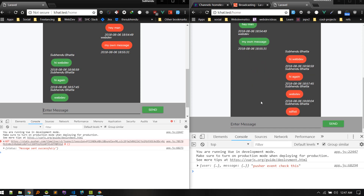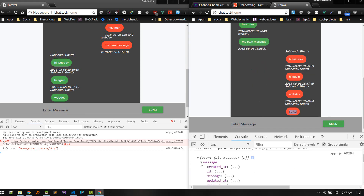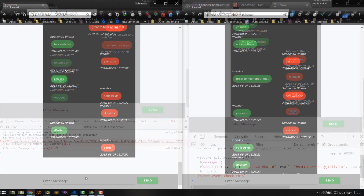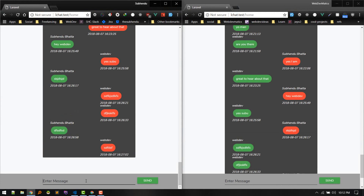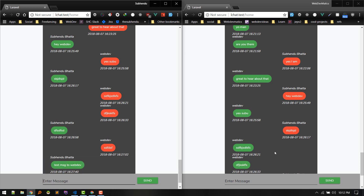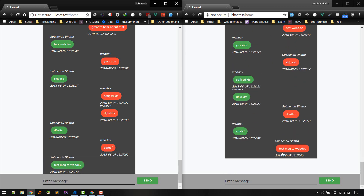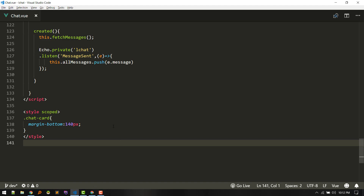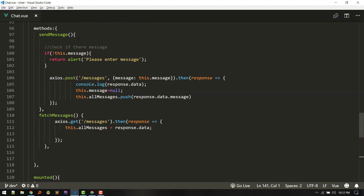That worked. Our chat system is now working — we can get messages without refresh. But we need to scroll down automatically, so let's create a method for that.